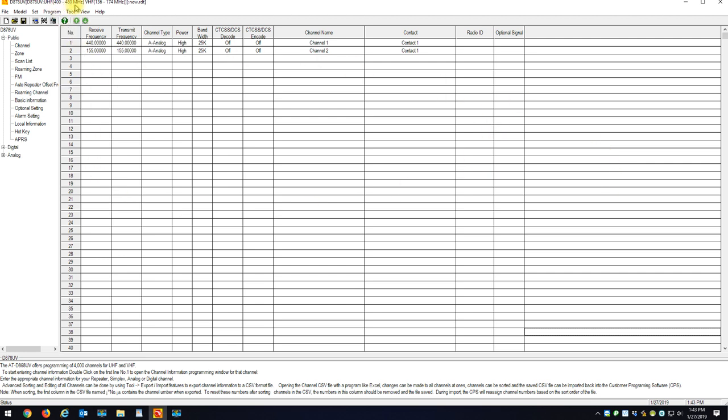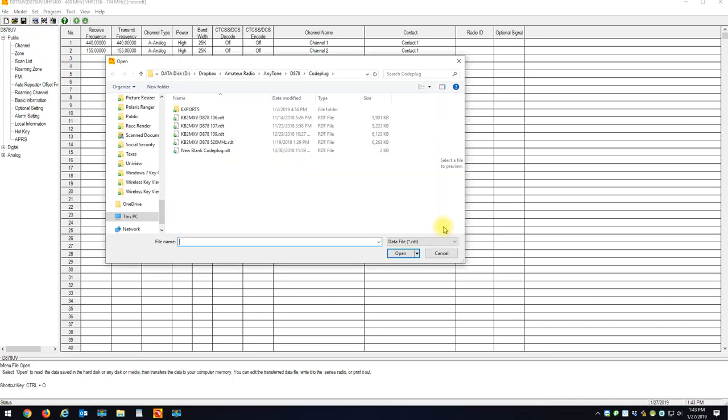Now notice this code plug, which is empty, is on 400 to 480 megahertz. That's the right band plan that we want to go to or whichever band plan you want to go to.